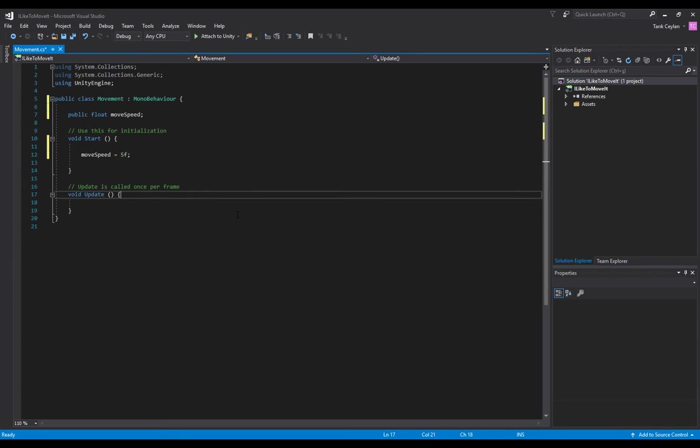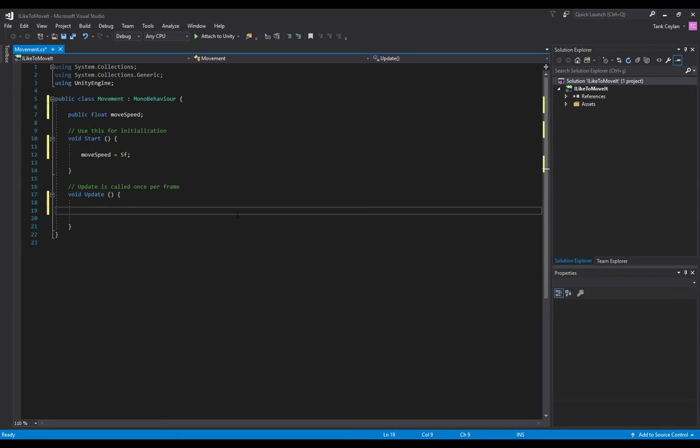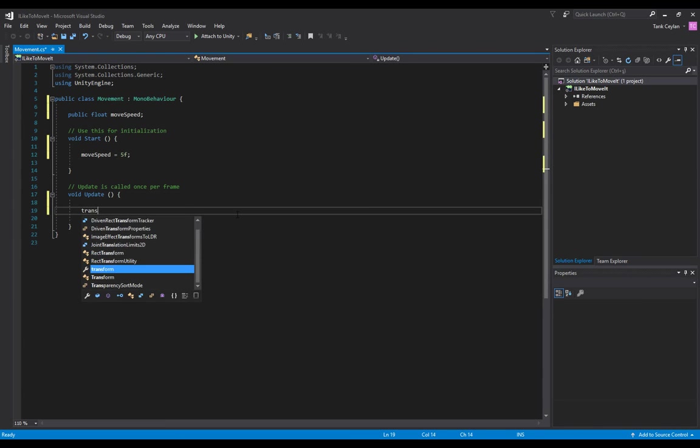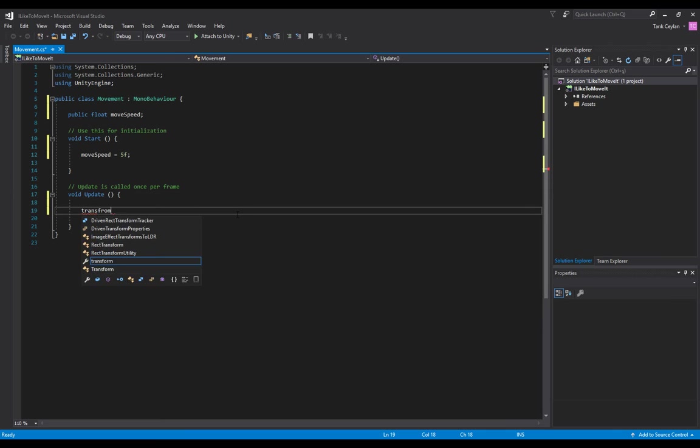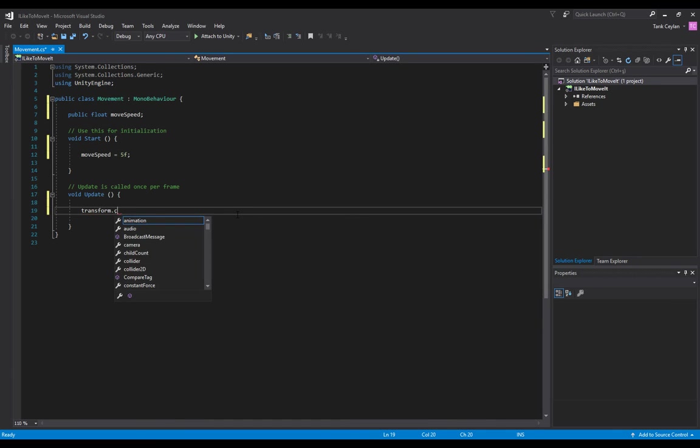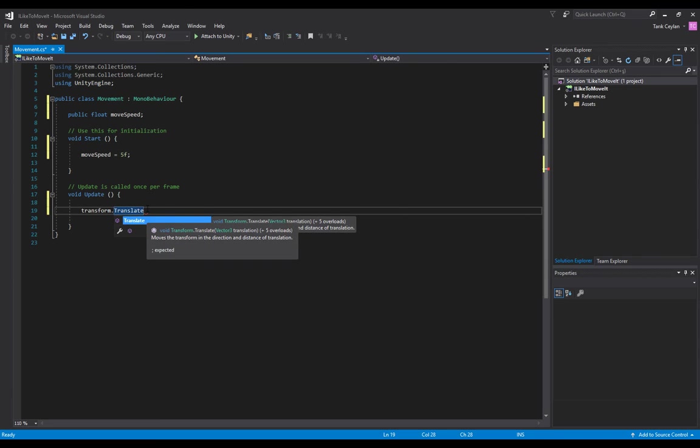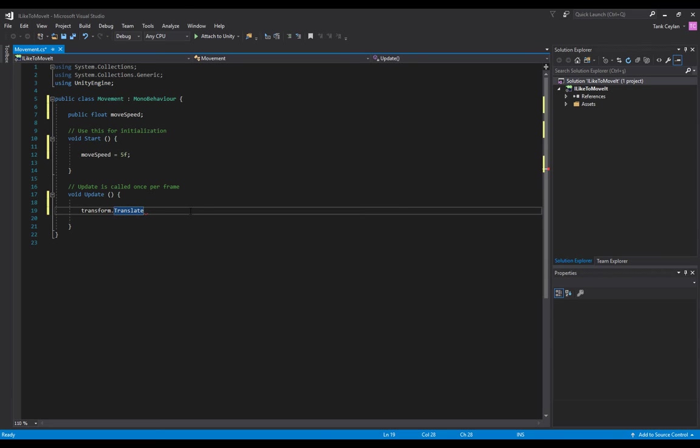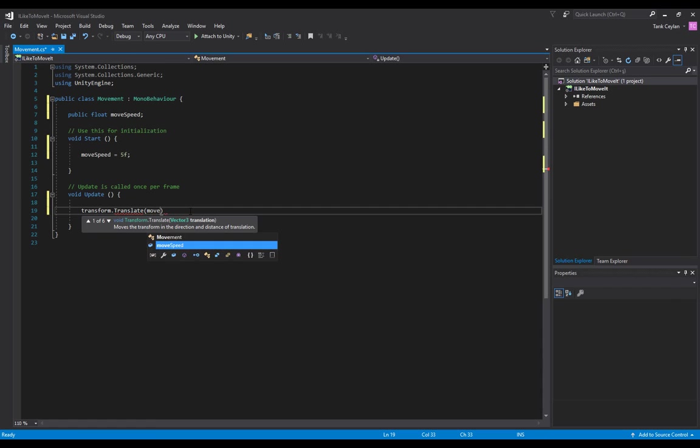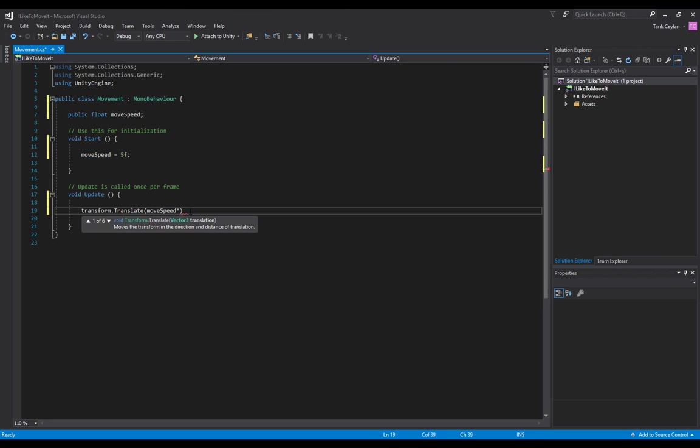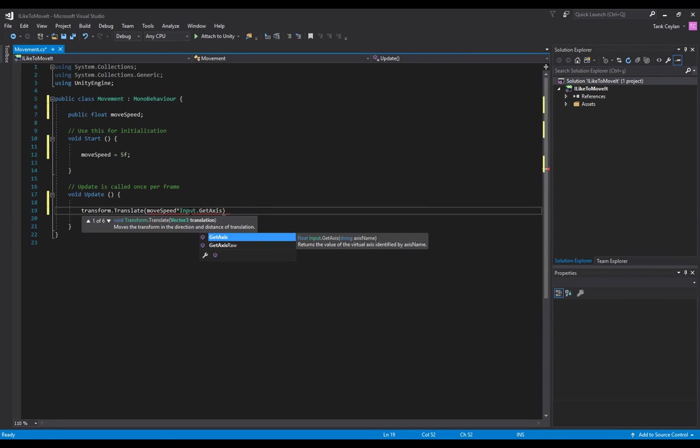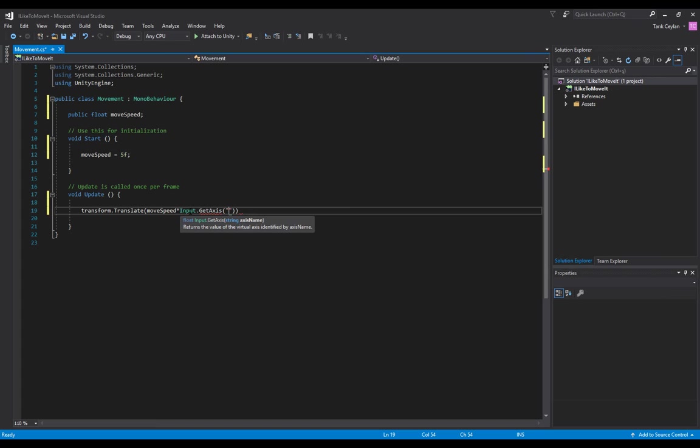Go to the Update section and type in transform.Translate. What this does is move the transform in the direction and distance of translation. We have to set its speed on every axis - X, Y, and Z axis since it's 3D. We're going to start with the X axis and multiply it with moveSpeed times Input.GetAxis horizontal.